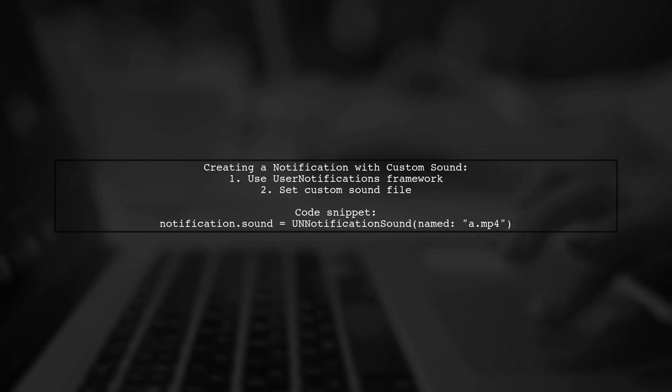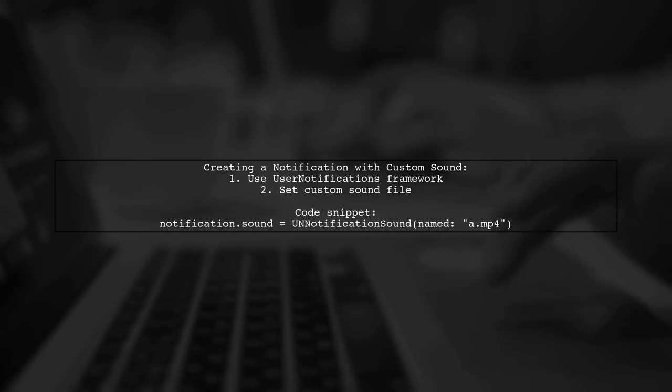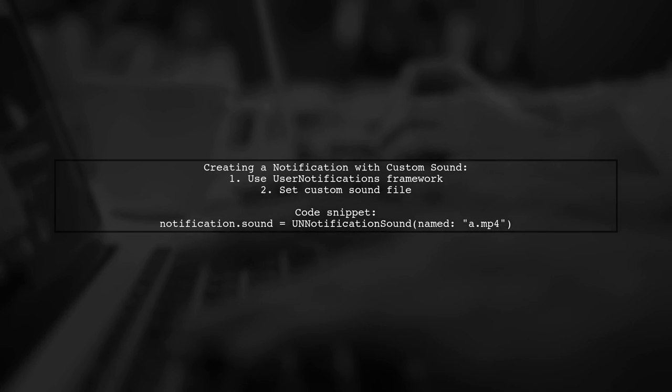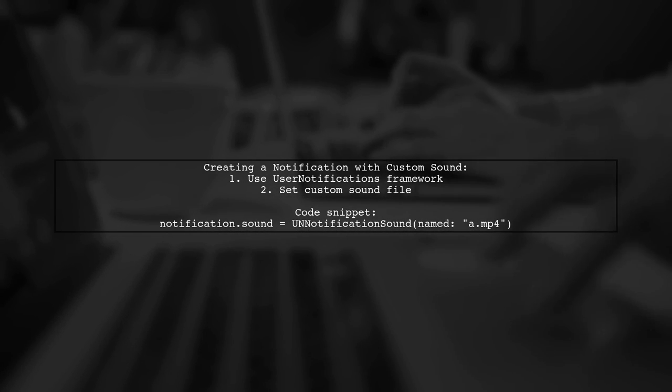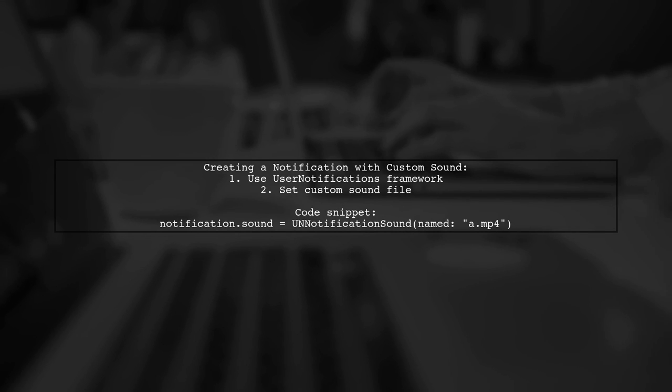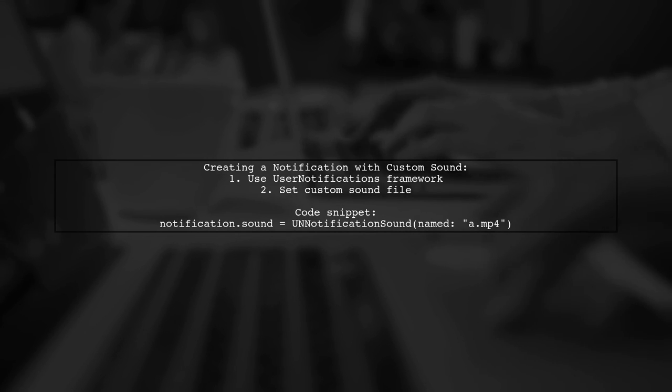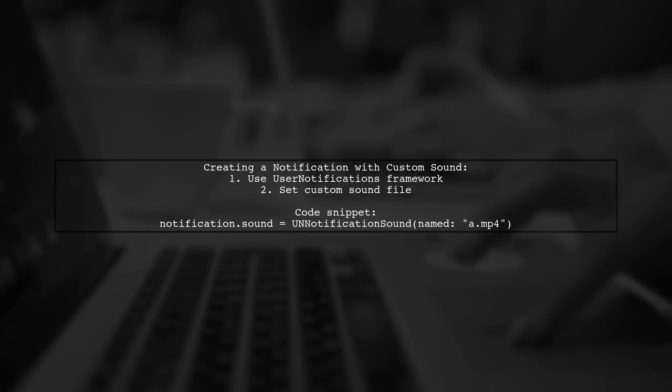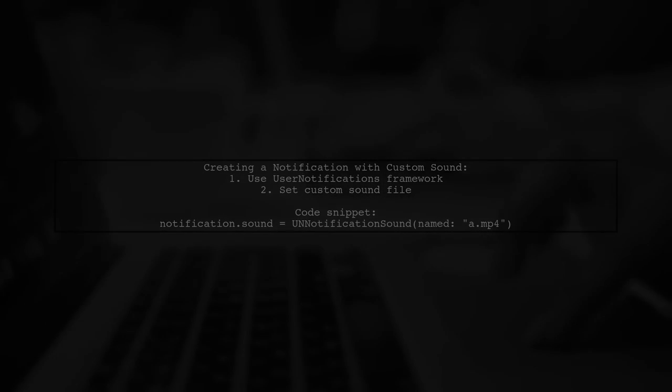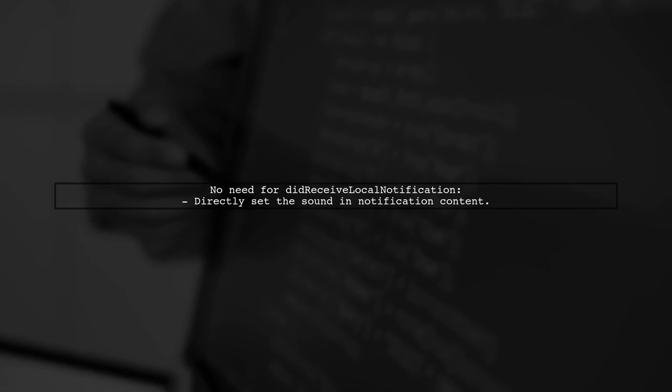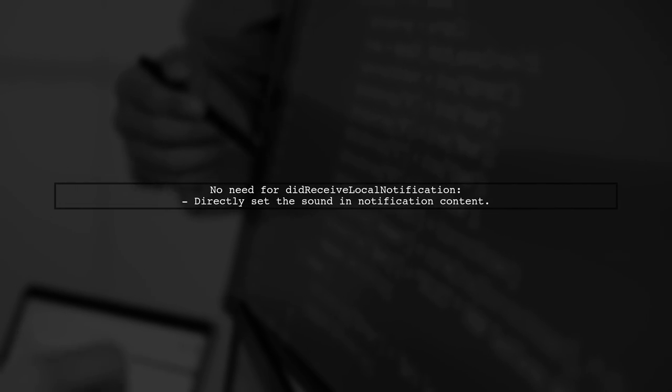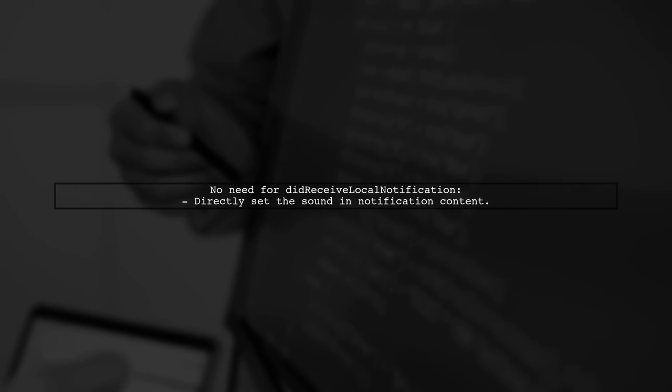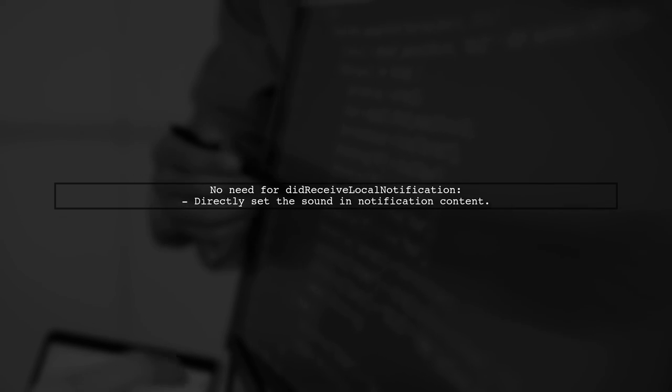If you have a UNNotificationContent object named notification and a custom sound file named 8.mp4, simply set the sound property like this. There's no need to use didReceiveLocalNotification for this. Just set the sound directly in your notification content.